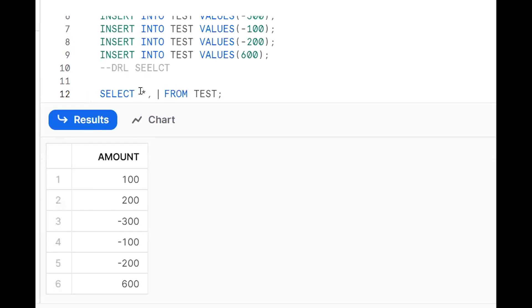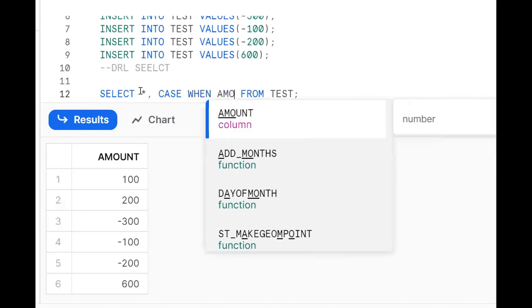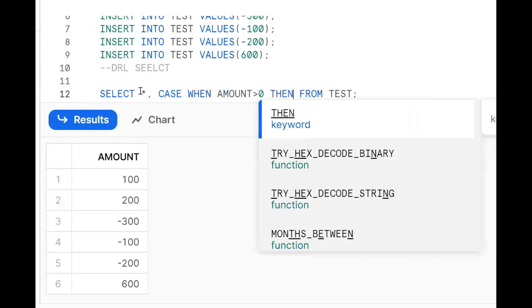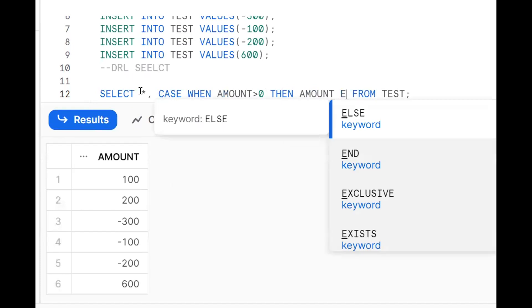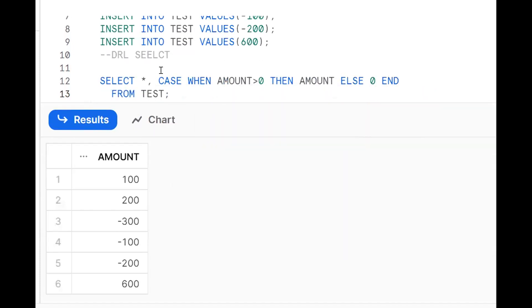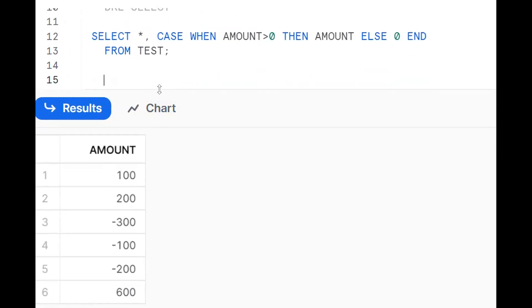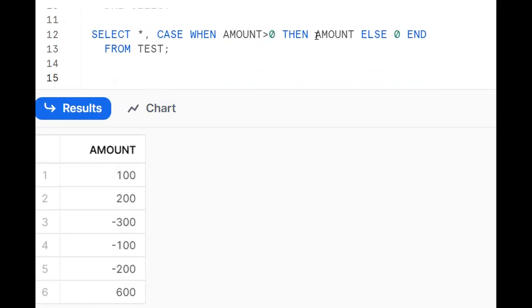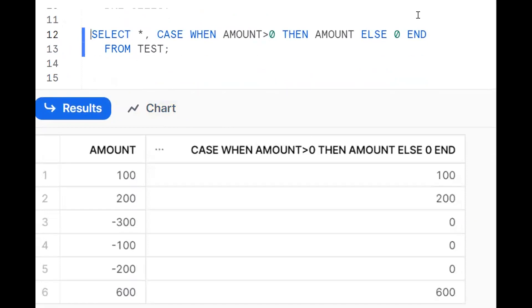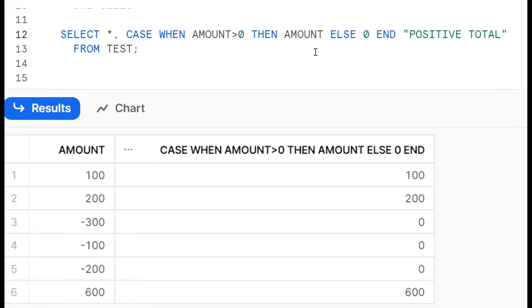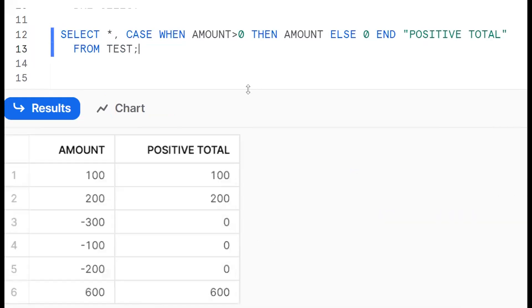Now let's write the condition. CASE WHEN amount > 0 THEN amount ELSE 0 END — this gives us positive values, putting zero wherever the amount is negative. The alias for this column will be 'positive_total'. Same thing for the negative side: CASE WHEN amount < 0 THEN amount ELSE 0 END, with alias 'negative_total'.